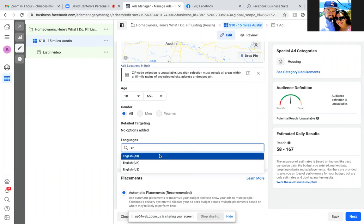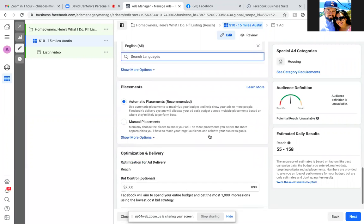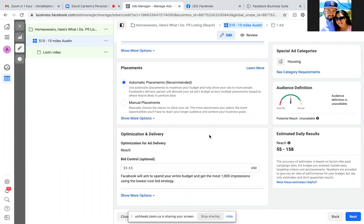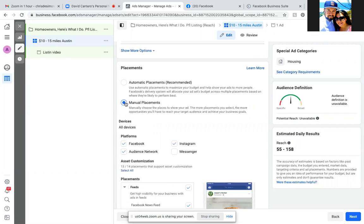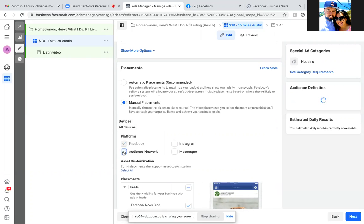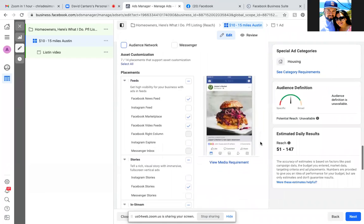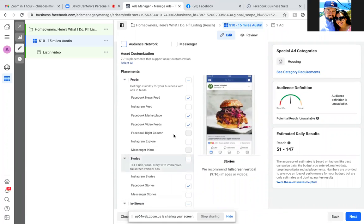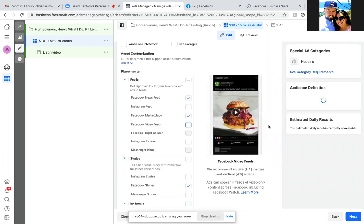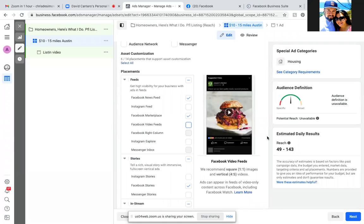No detail targeting needed, but for languages go ahead and put in English. You can't change age or gender in housing anyway. Scroll down — we're going to go away from automatic placement and go manual placement. Uncheck Instagram, uncheck Audience Network, and uncheck Facebook Video Feeds.